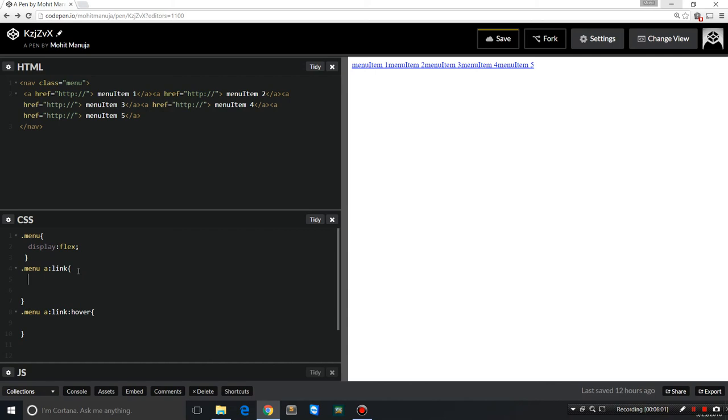And after that, display:flex. For the next rule which is targeting all the links, if I say flex-grow:1, you see all the items actually separate, spread out.